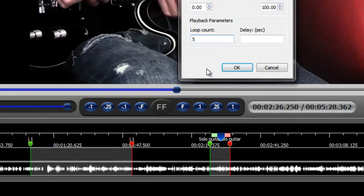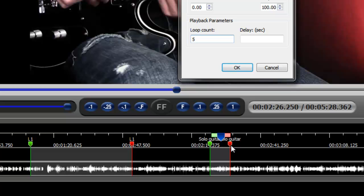And if you do that, what that means then is that this looping area will play 5 times. So it will play repeatedly 5 times and then at the end of the 5th time, it will continue playing beyond this ending loop point.